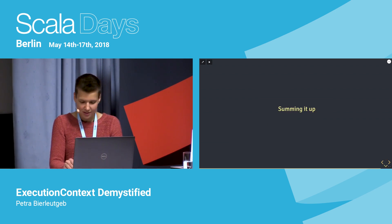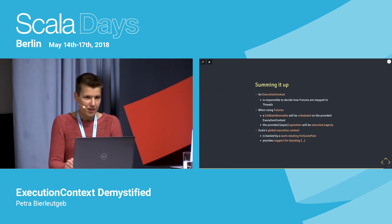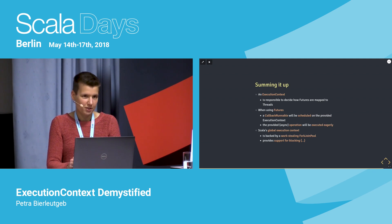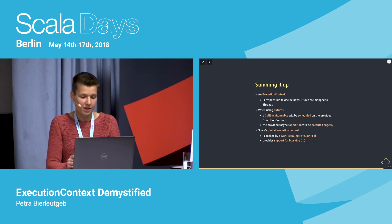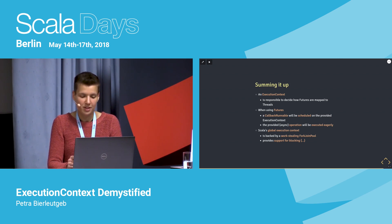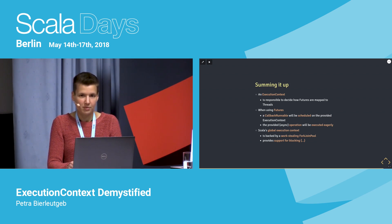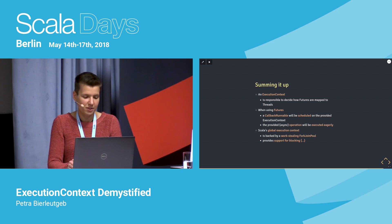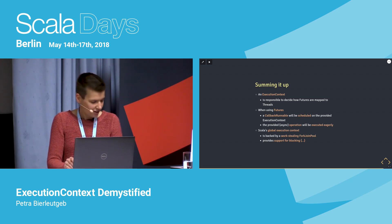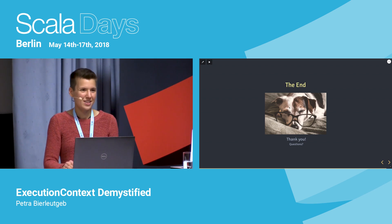To wrap up: the ExecutionContext is the piece of code responsible for deciding how the operation passed to a Future will be run on a thread. When you use futures, it will create a callback Runnable in the background, and that callback Runnable will be scheduled on the provided ExecutionContext. Scala's global ExecutionContext is backed by a Java ForkJoinPool, and an important and often lesser-known feature is its actual support for blocking via BlockContext. Thanks a lot.